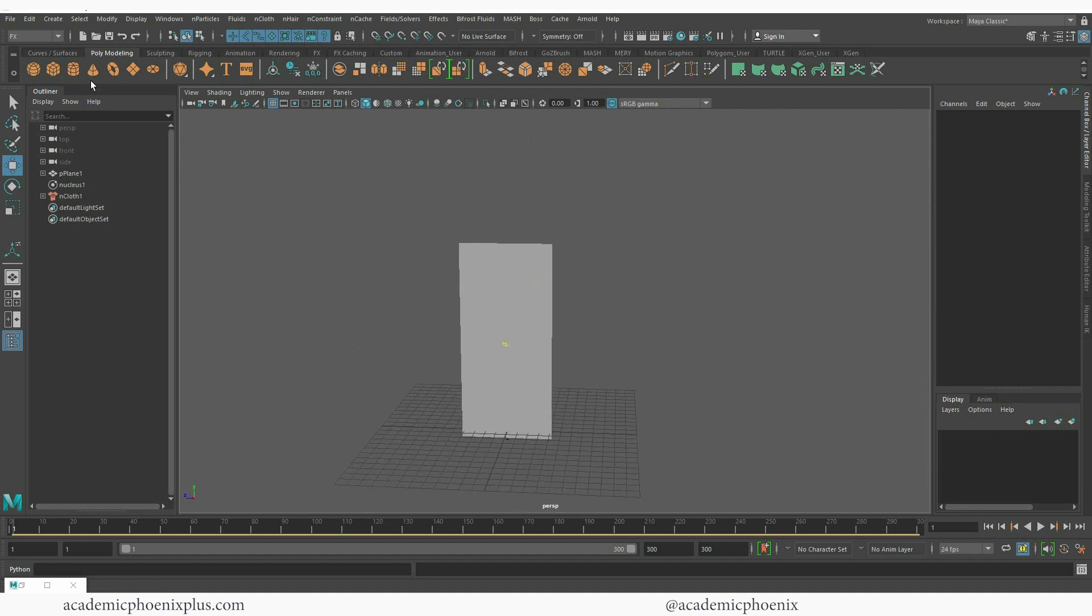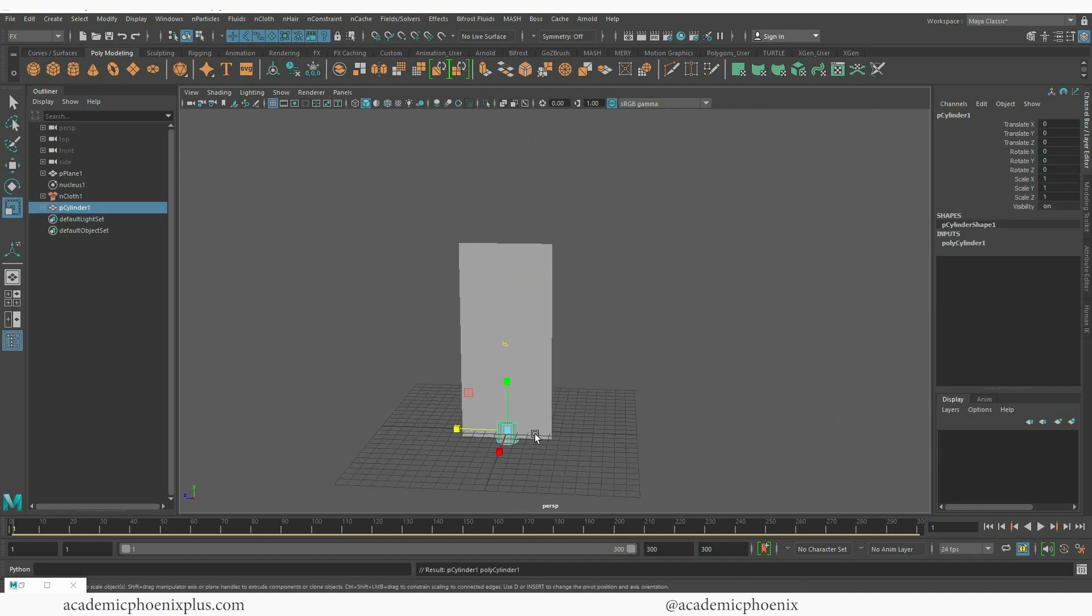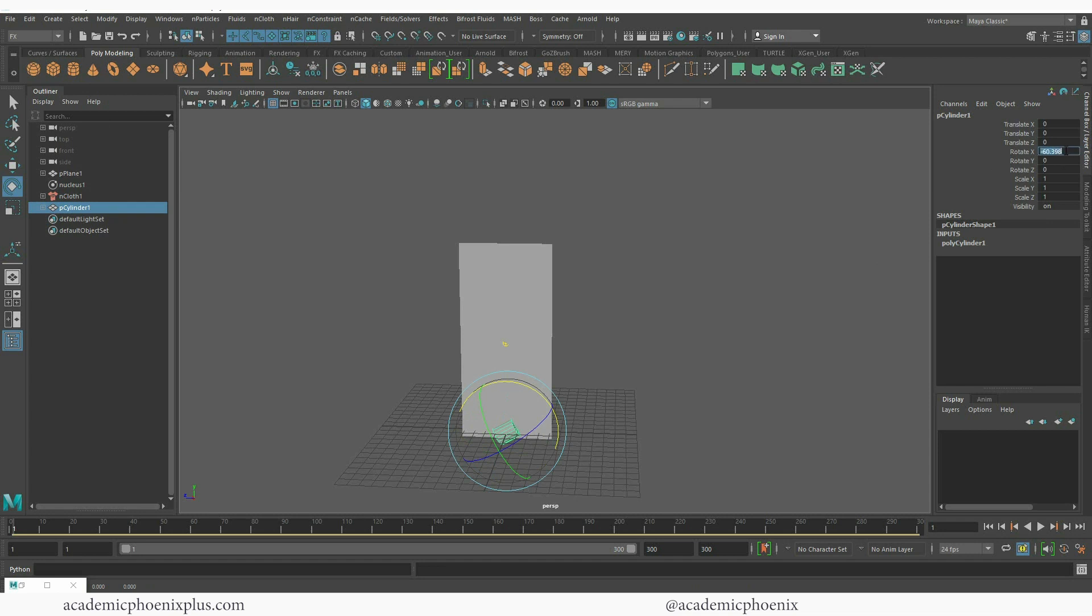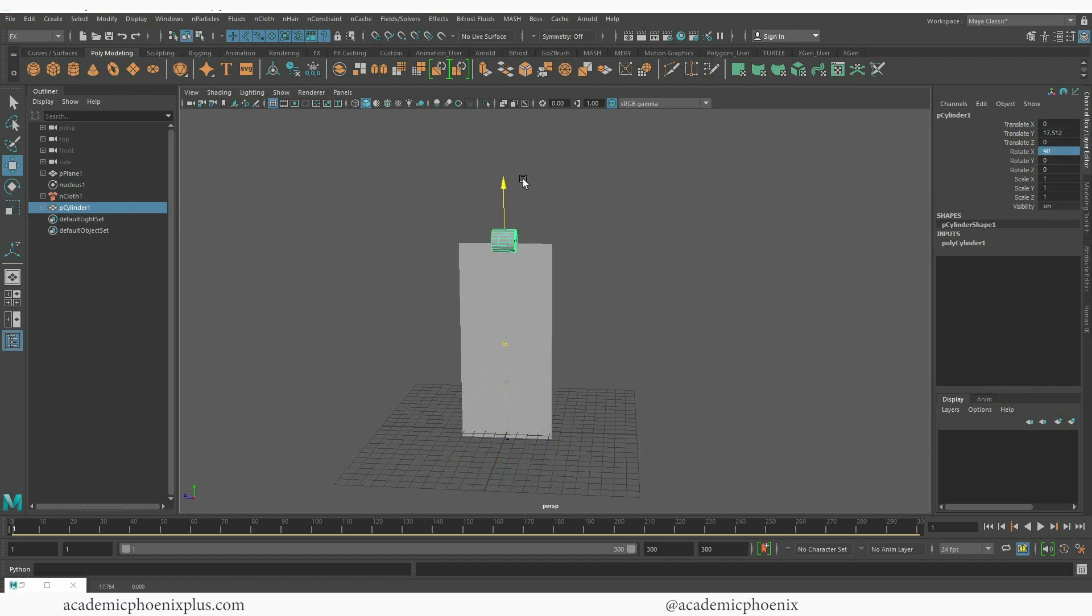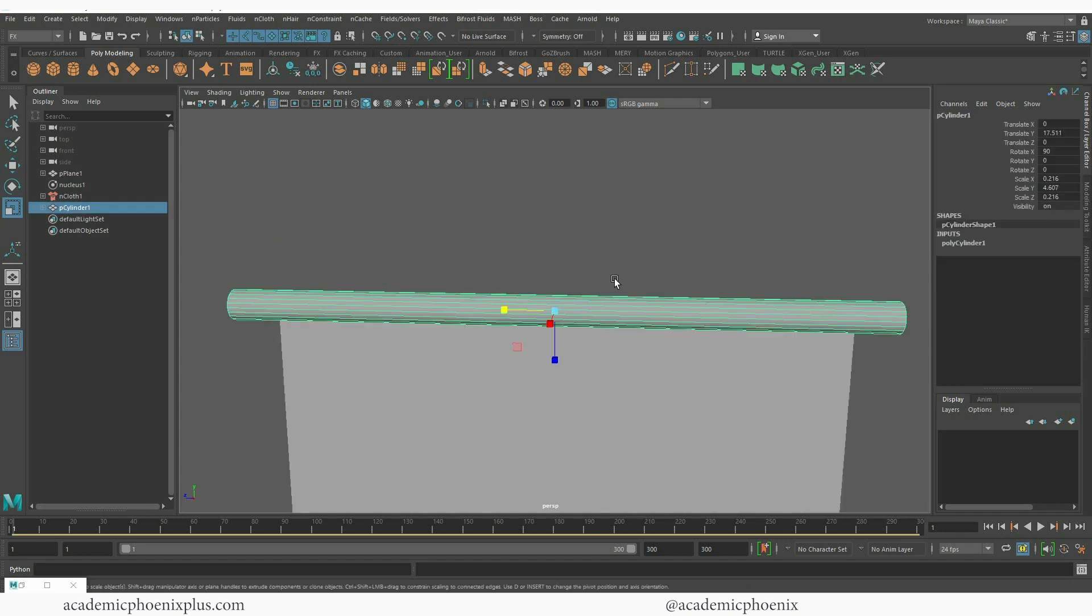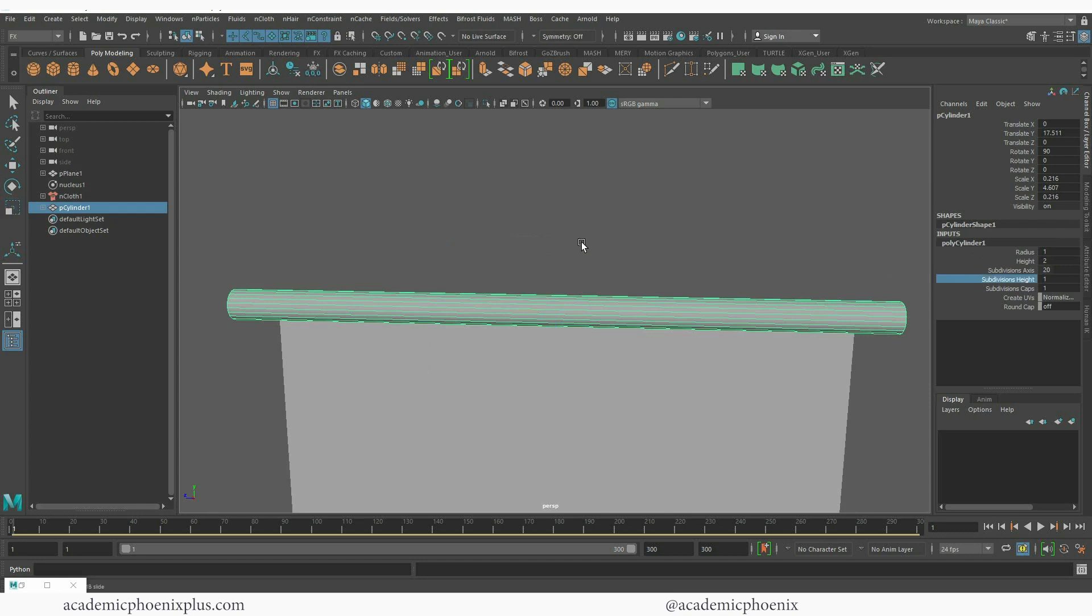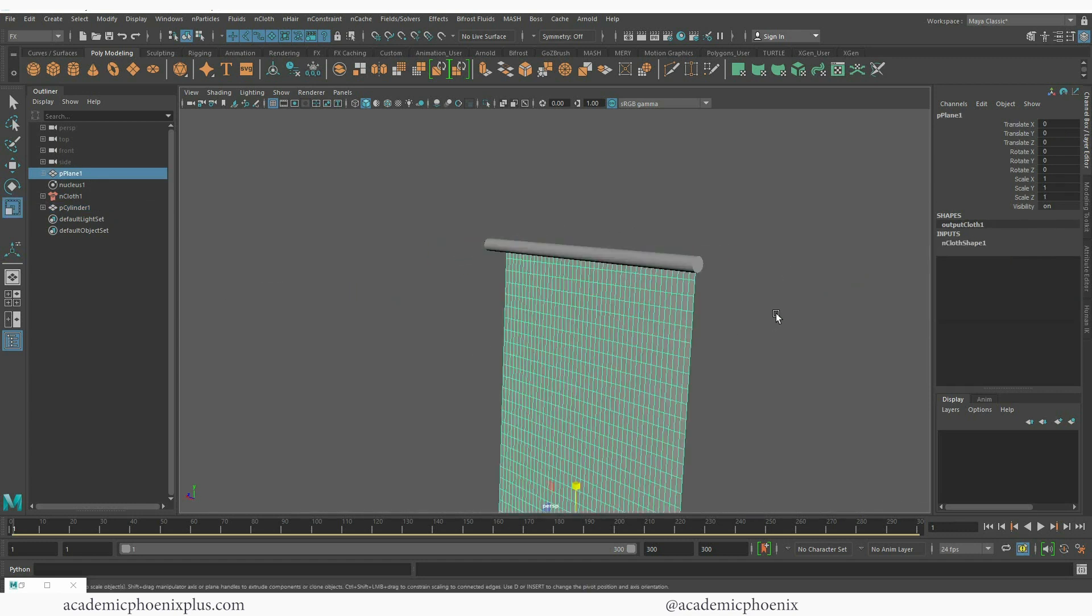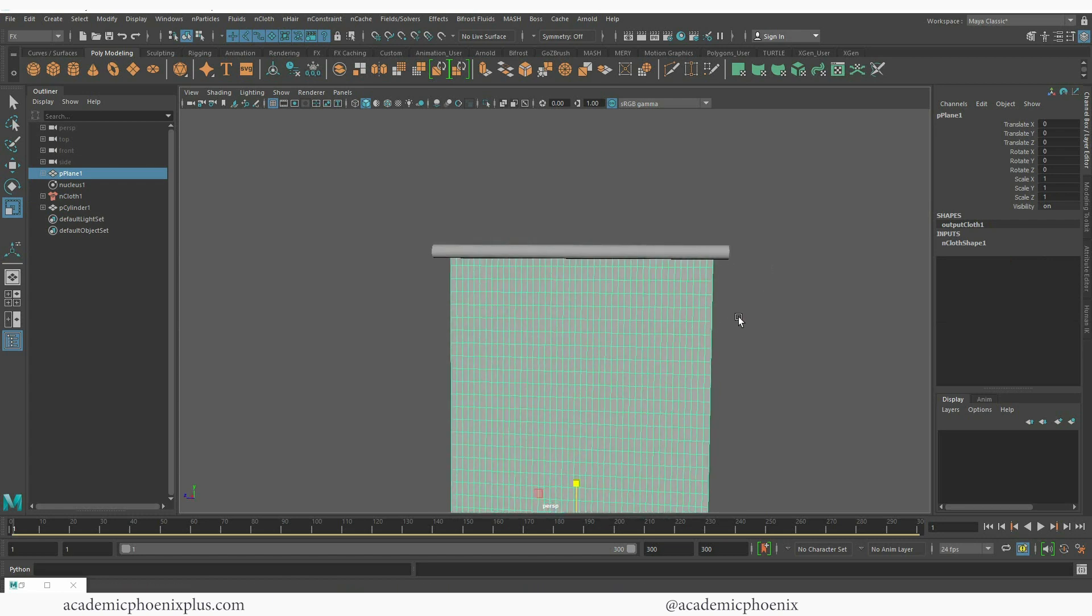Okay so let's go ahead and create something that it's going to get attached to. I'm going to go ahead and create a cylinder and I'm going to bring it up, stretch it out and scale it. I'm also going to increase the subdivision height.